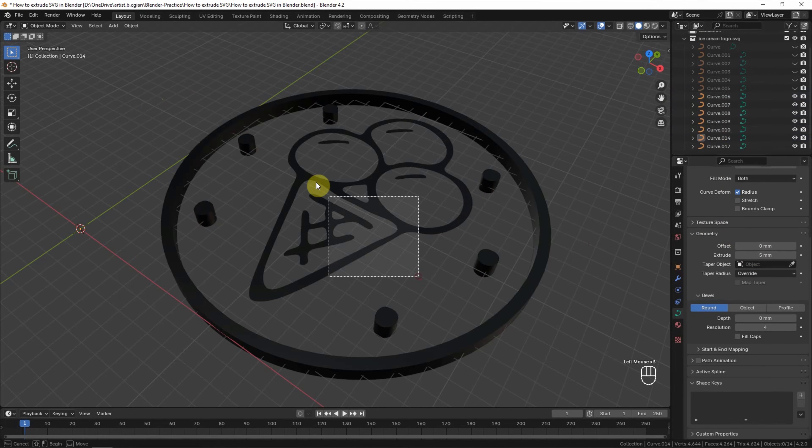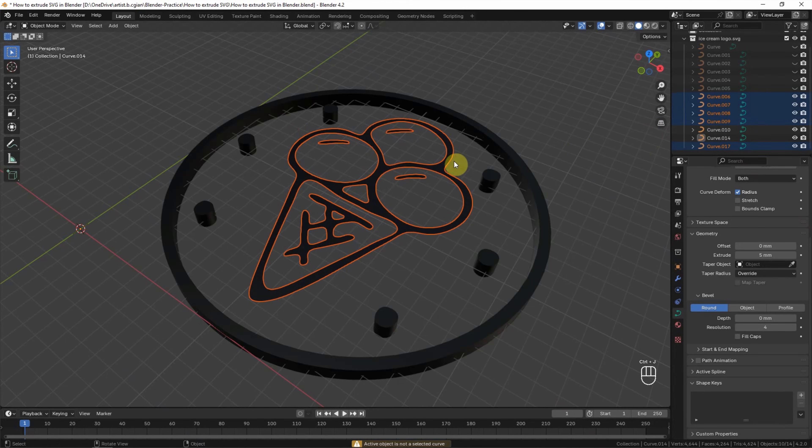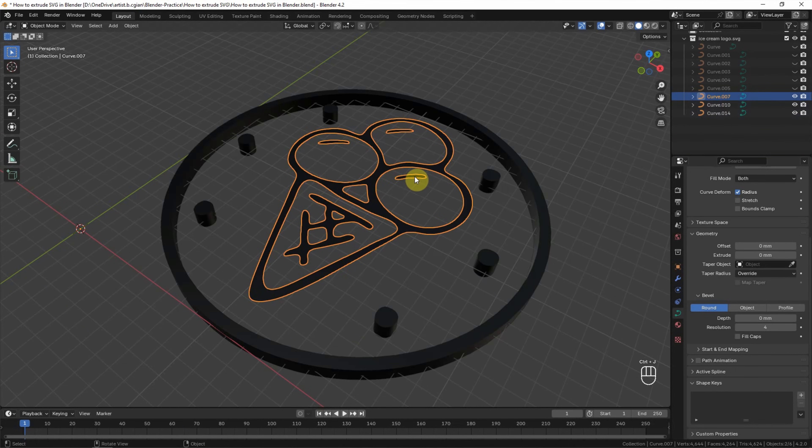So we can do the same thing for the ice cream. We can press Control J. Oh, it doesn't work. Make sure that we use Shift to make selection for one curve, and then press Control J to join them together.